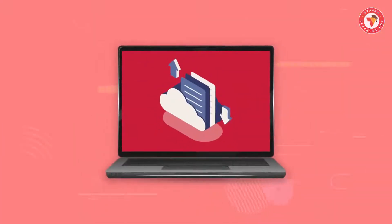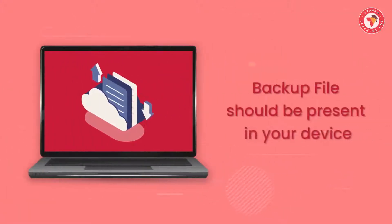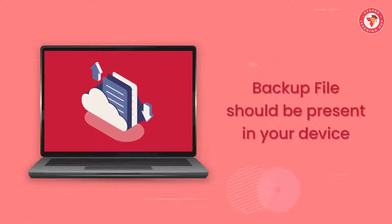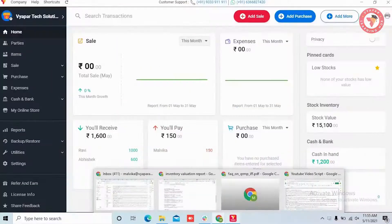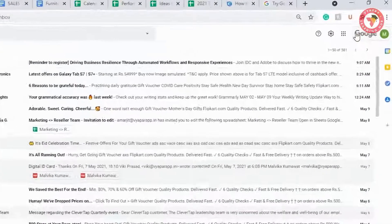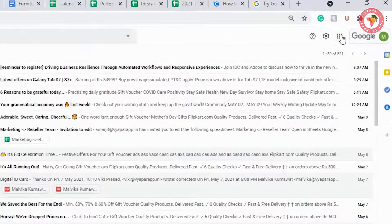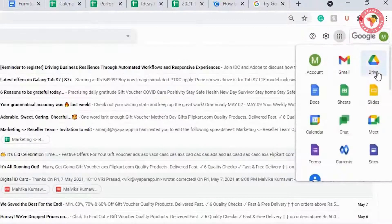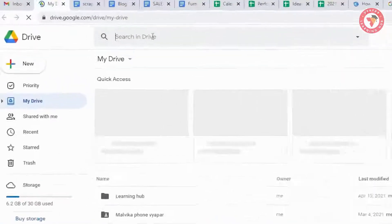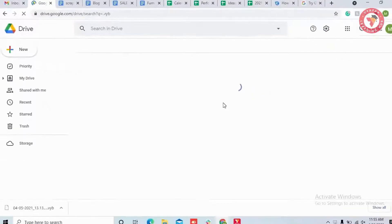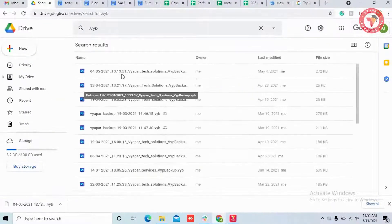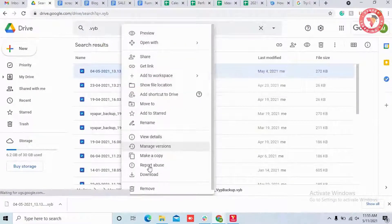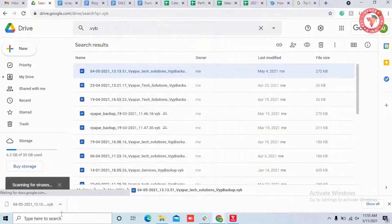To restore the backup, it is important that the backup file should be present in the memory of your device, i.e. desktop. If you want to restore the backup saved on Google Drive, first go to Google Drive and type VYP in the search bar and enter. Then right click on the particular backup file and download it.